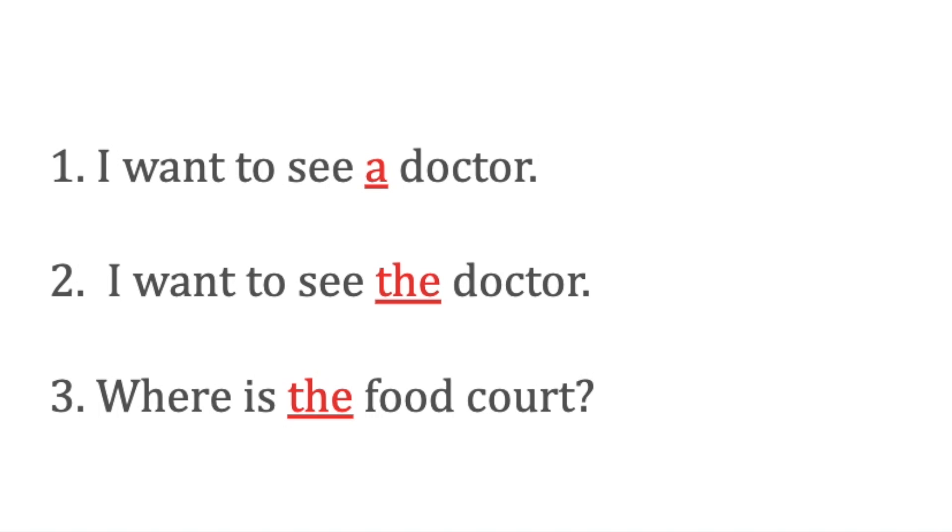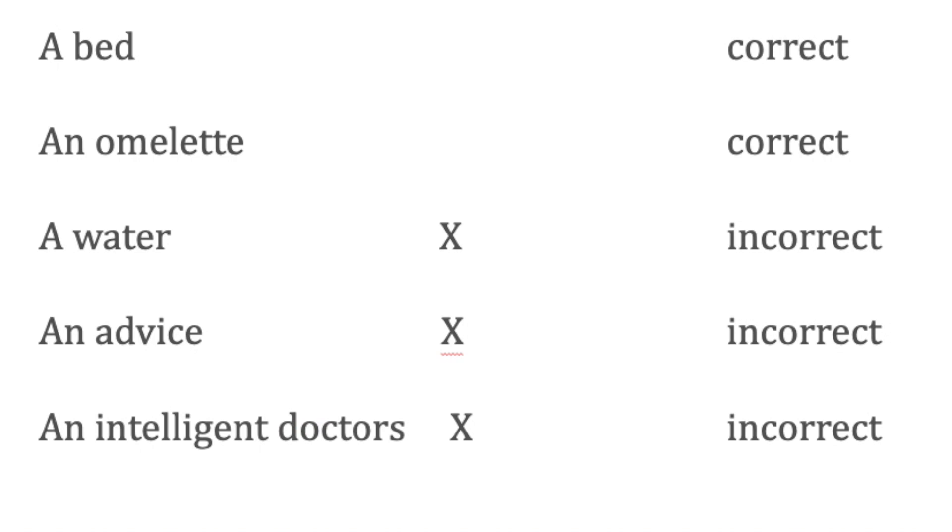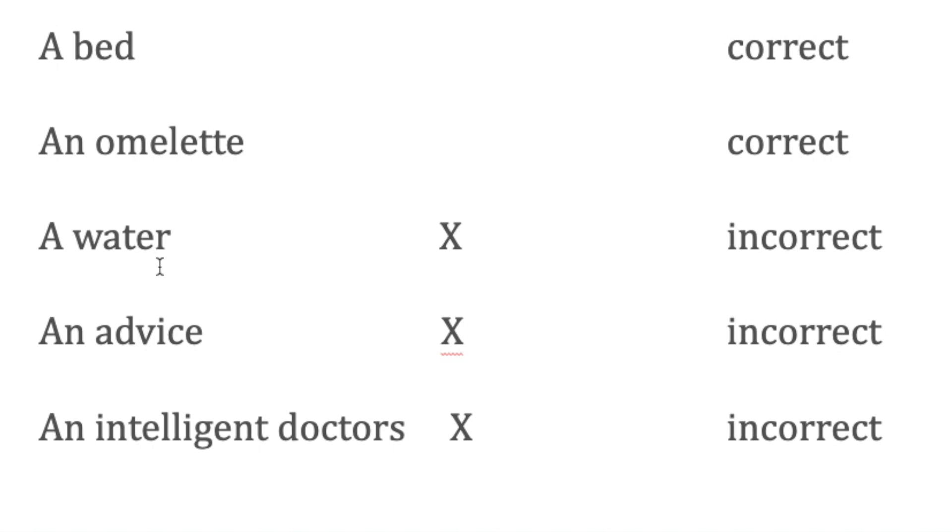Let's go through these examples. 'A bed'—singular countable noun, correct. 'An omelette'—'o' sound, singular countable noun, correct. 'A water'—it is incorrect because water is an uncountable noun, and we do not use 'a' or 'an' before uncountable nouns.